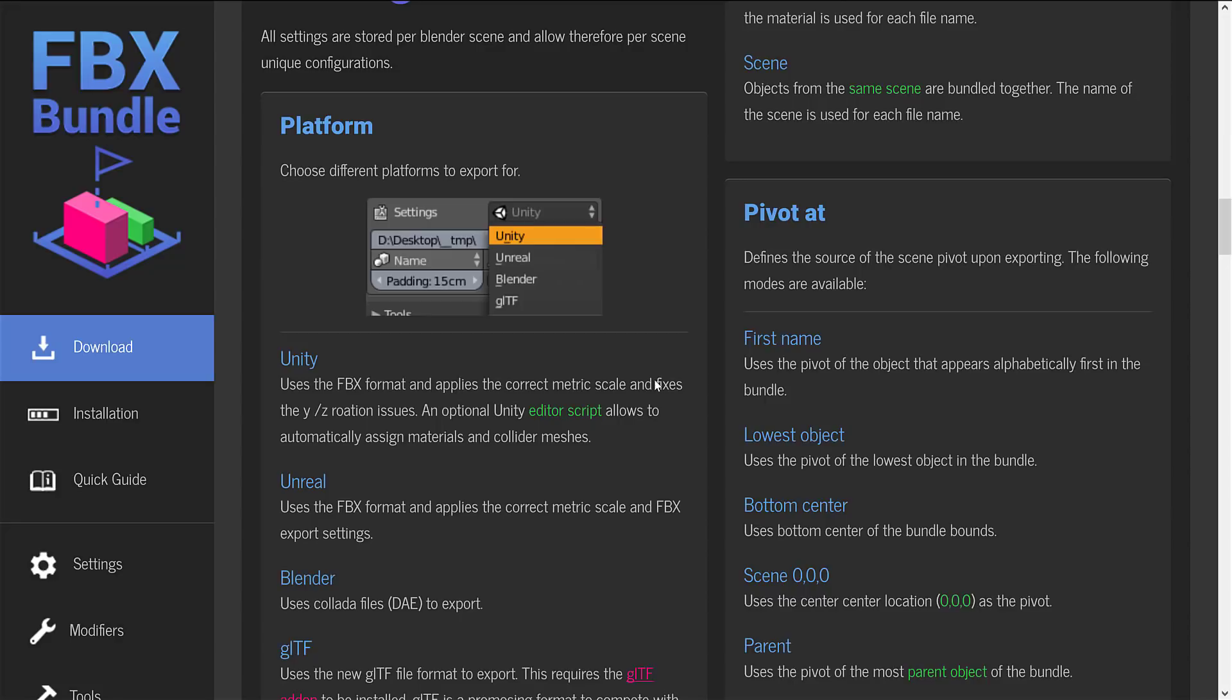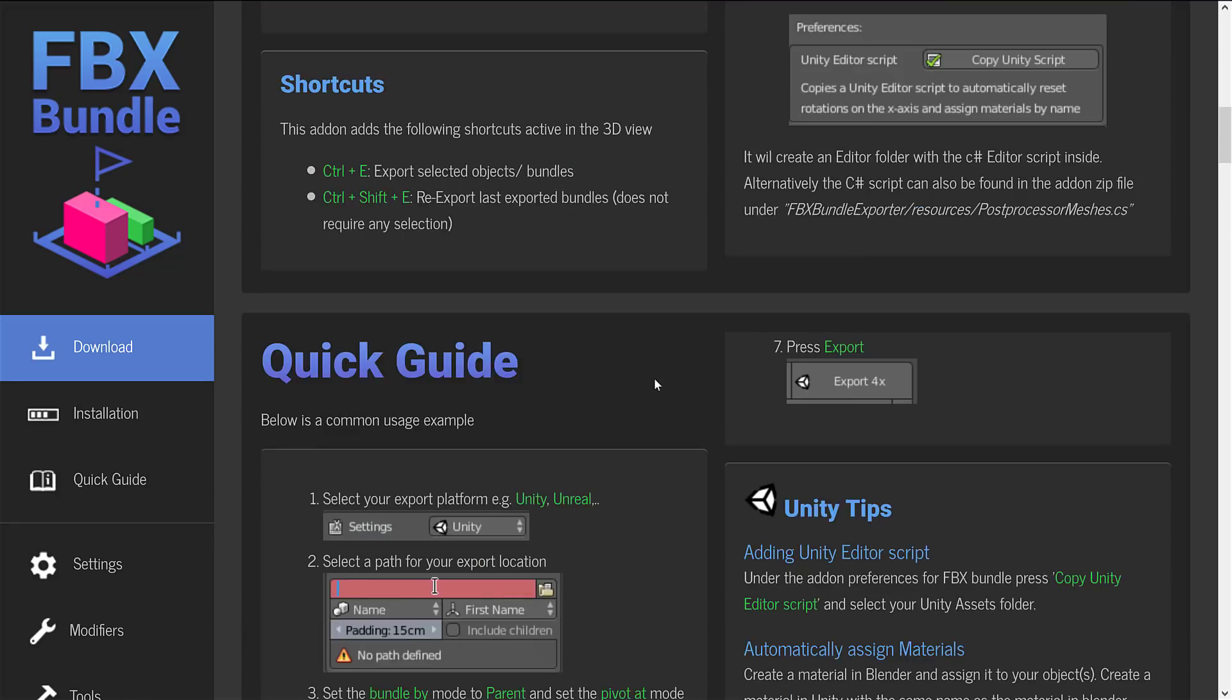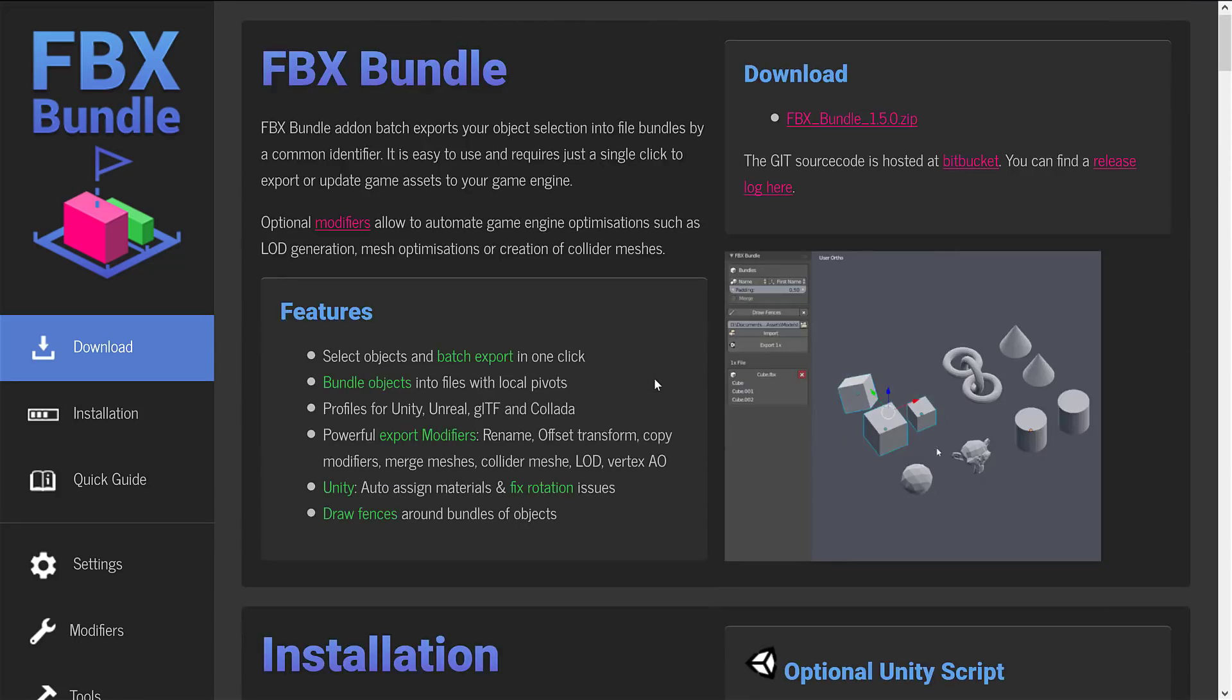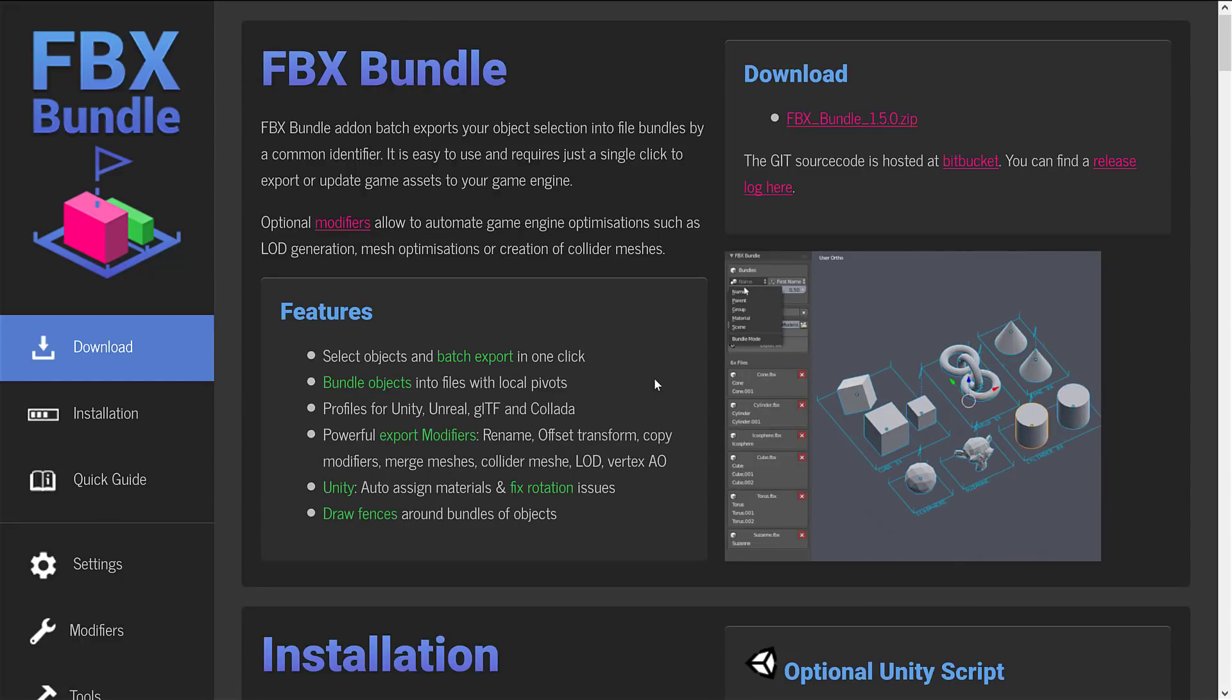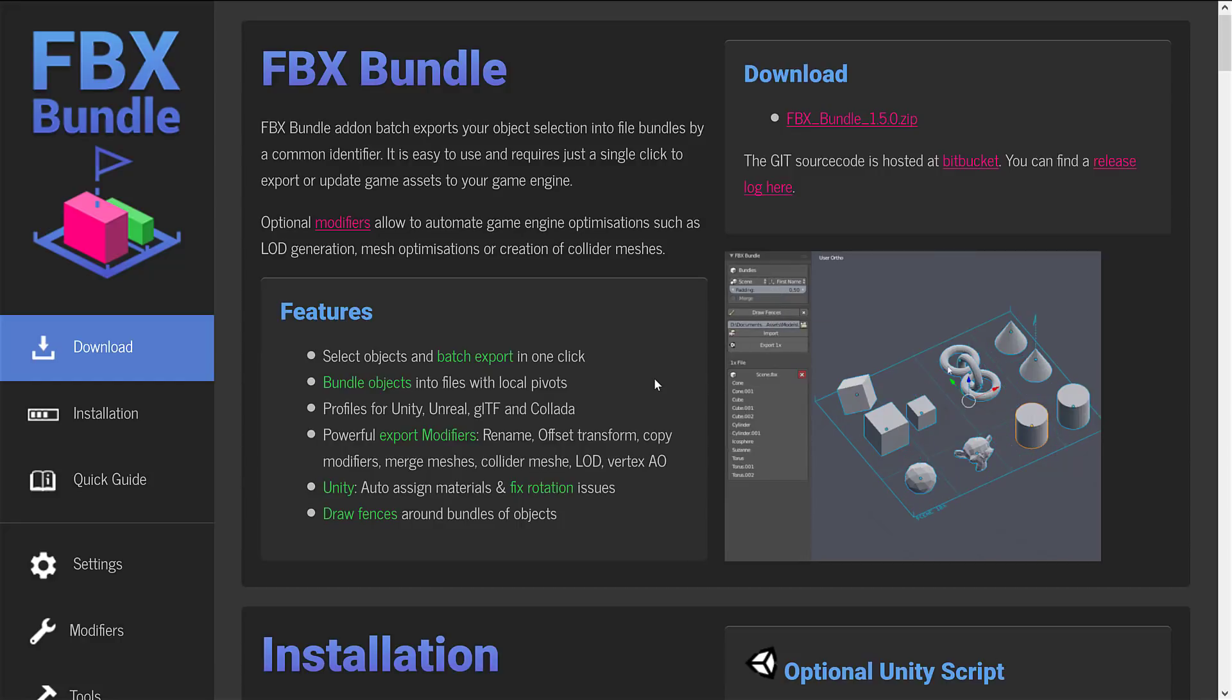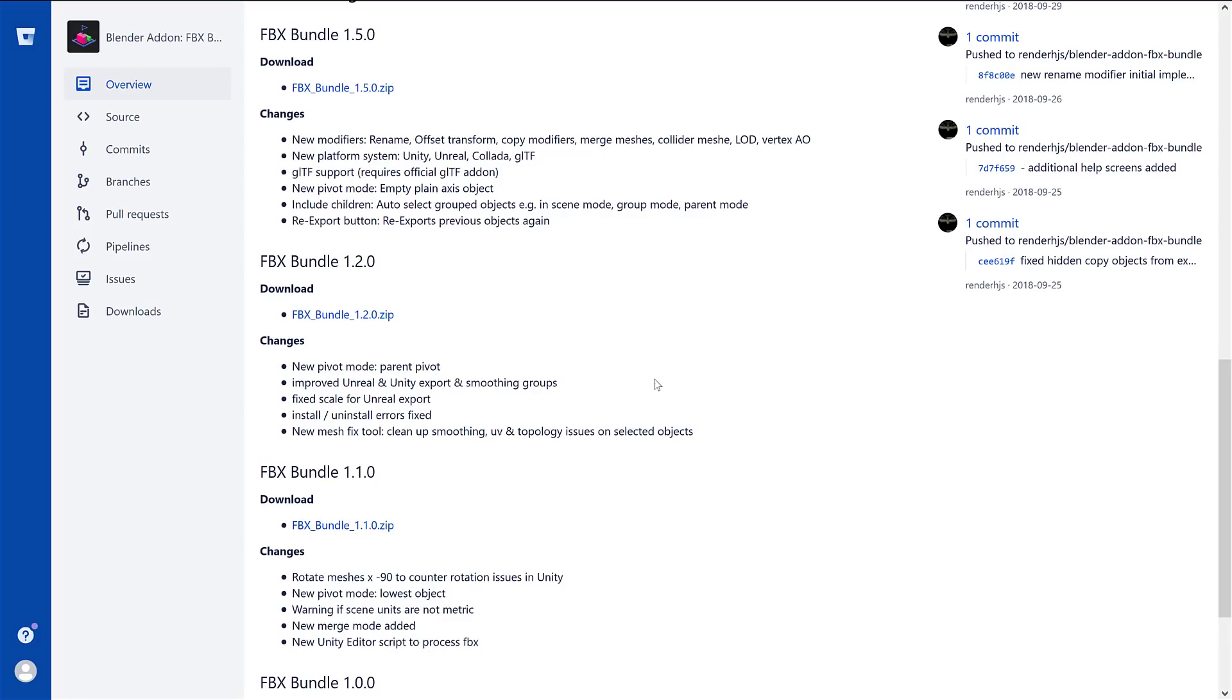It does cool things like LOD mesh generation, ambient occlusion generation. It's just a cool, sweet little tool. And if you're using Blender and the Unity game engine specifically, you probably want to add FBX bundle to your tool set for sure.